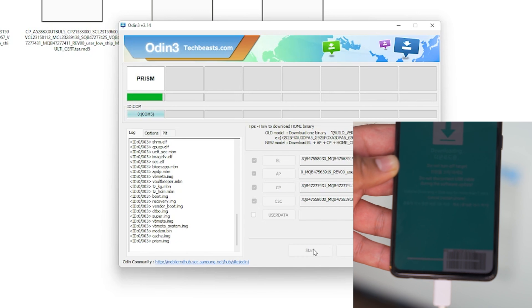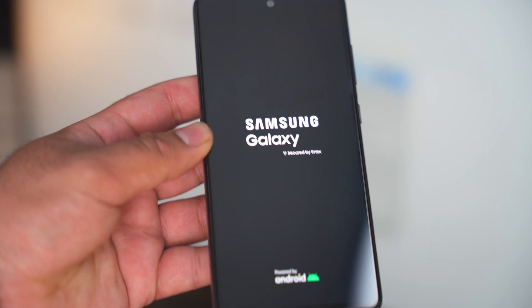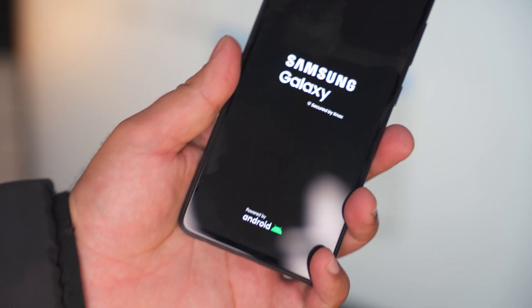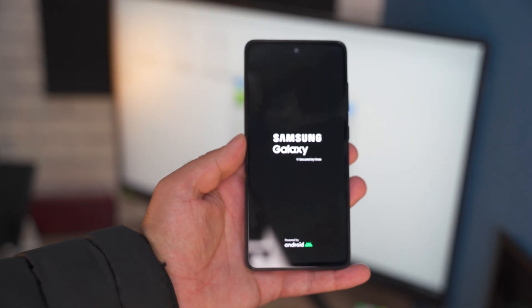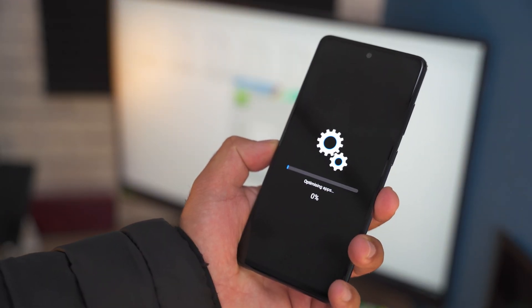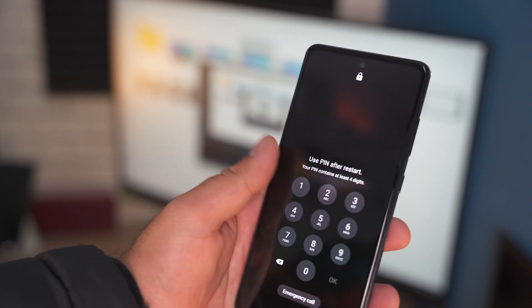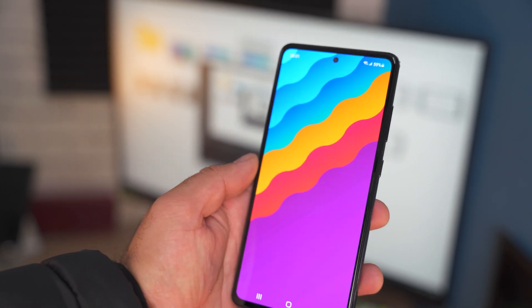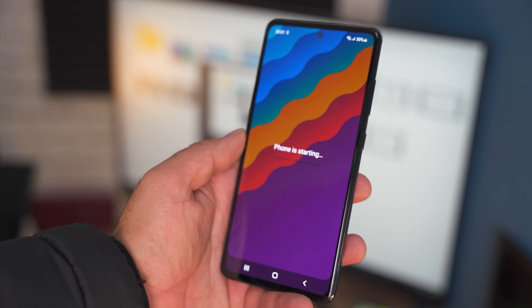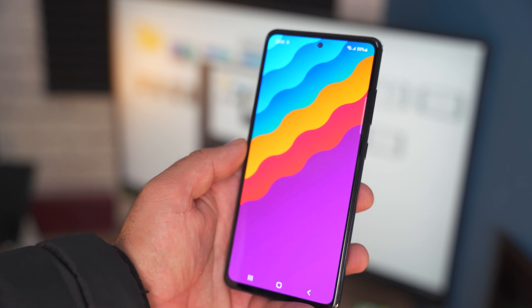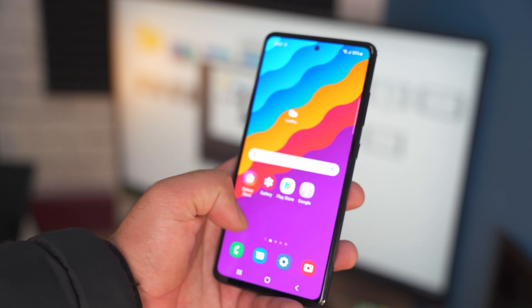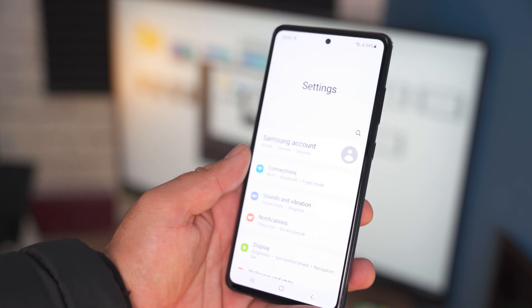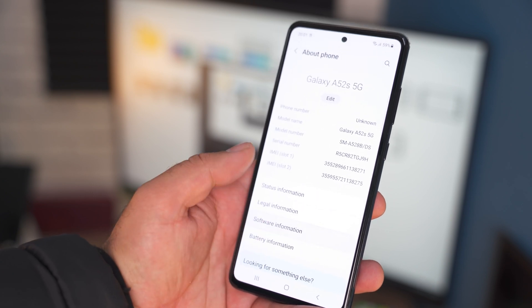Once Odin says reset after flashing, you can disconnect your phone from the computer. Now let the phone boot up. This can take a few minutes, do not panic here. As the phone boots up, you will have the new software running on it and that's pretty much it. And congratulations, you have the latest software running on your phone now.